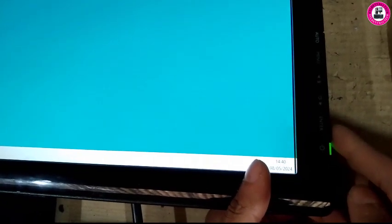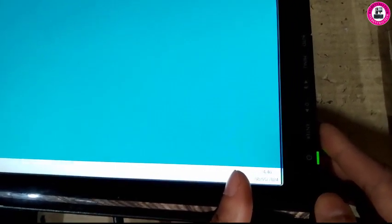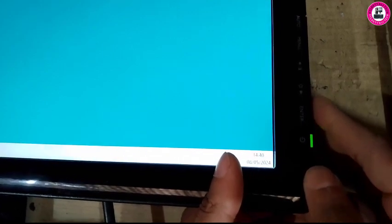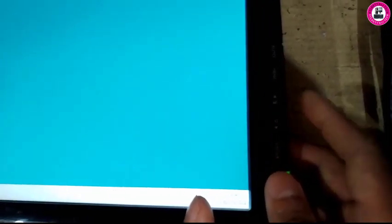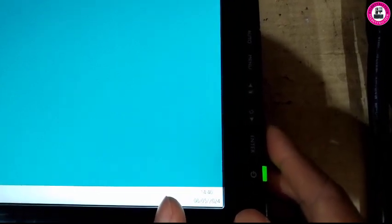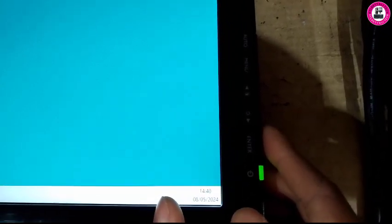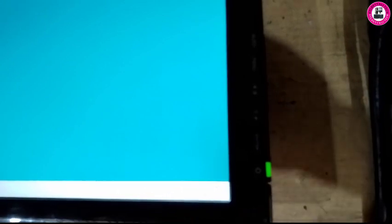Just to let you know, to unlock OSD you can press any key from there: auto, menu, up and down, any key to unlock this monitor. So thank you very much for watching.